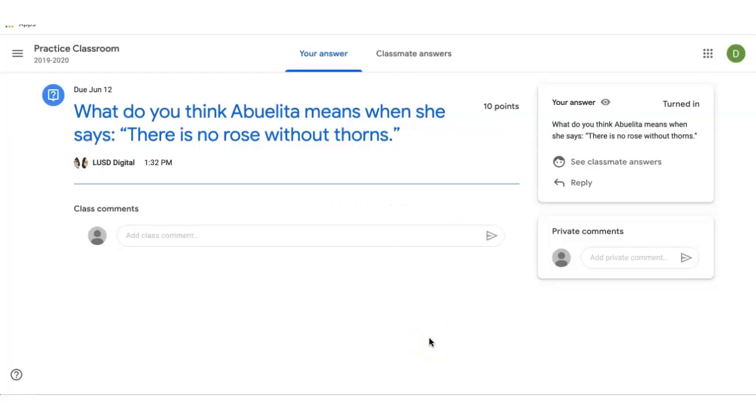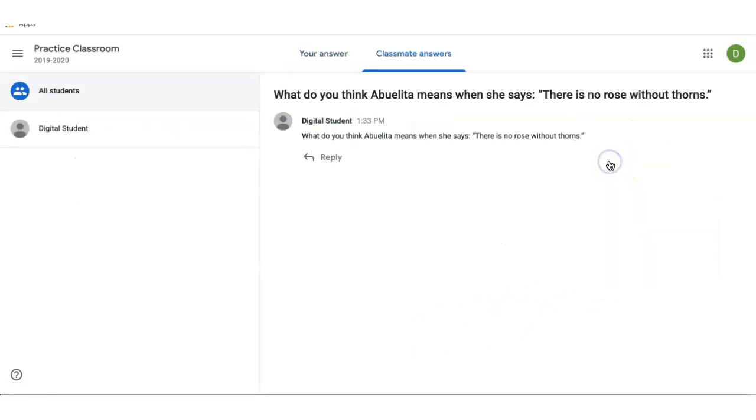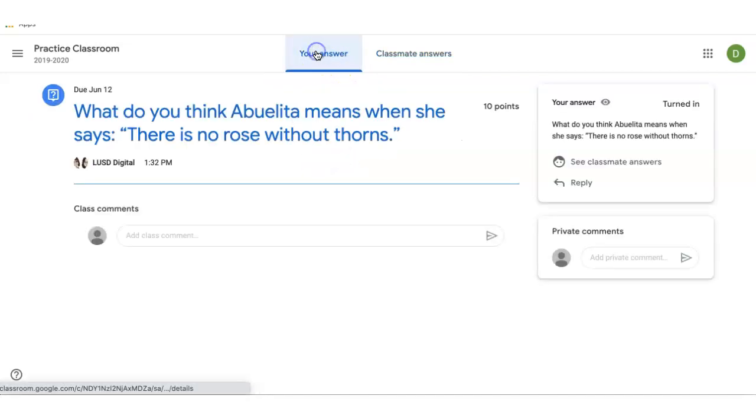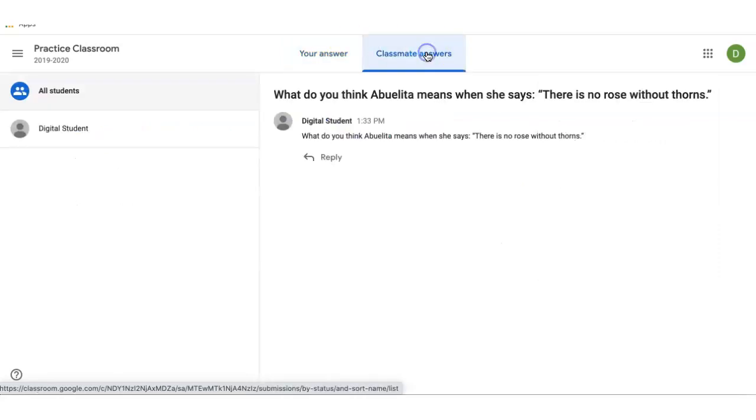If you gave students the ability to respond to their classmates, they can click here to see classmate answers and click here to reply to start a conversation. They can go back to their answer here and see all classmate answers here.